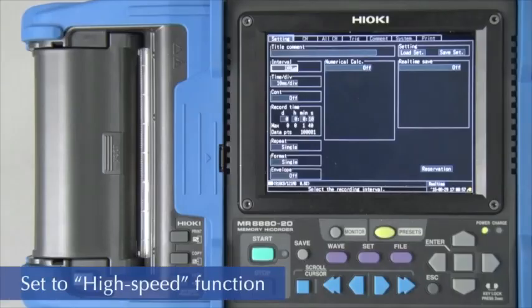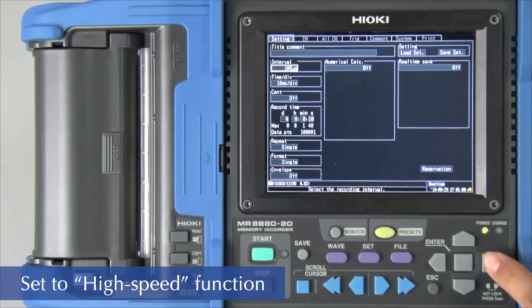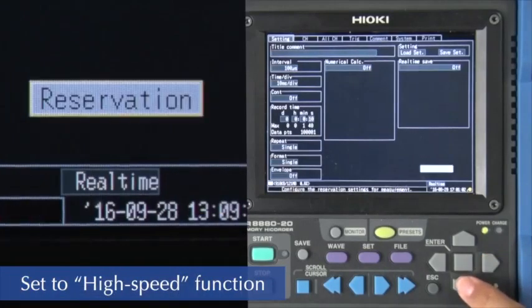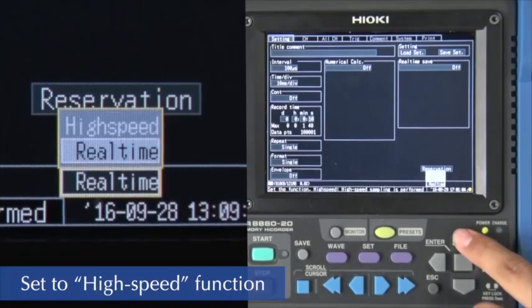To begin, use the cursor to set the memory high corder to the high speed function in order to make high speed measurements.